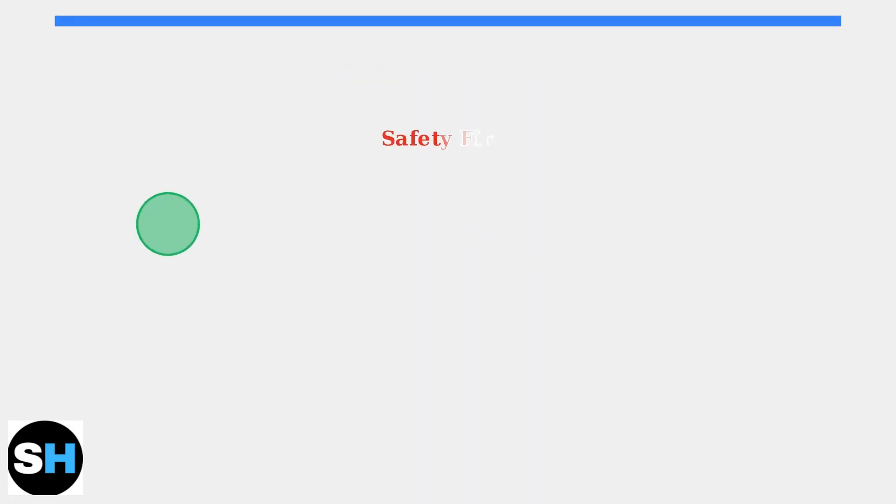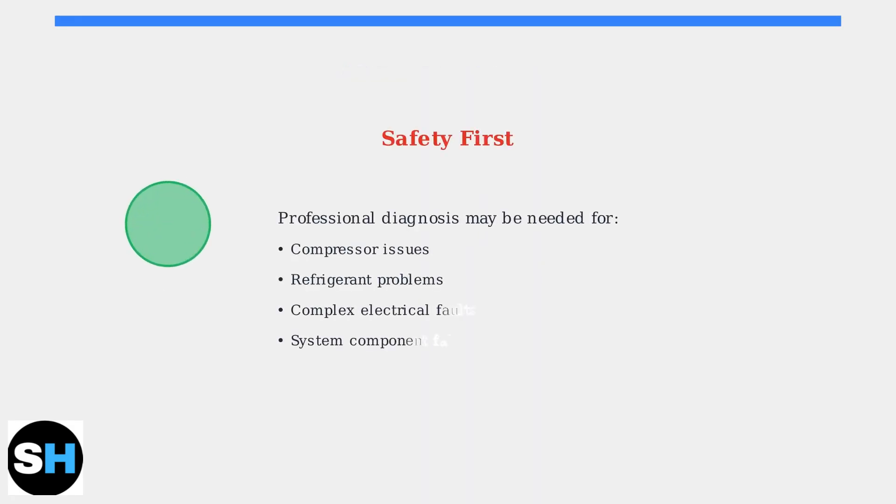Remember, when in doubt, contact a qualified HVAC technician. Issues with compressors, refrigerant levels, or electrical components require professional expertise for safe and effective repair.